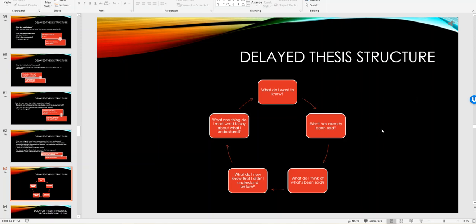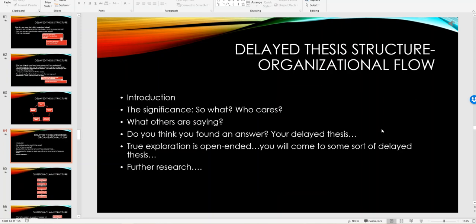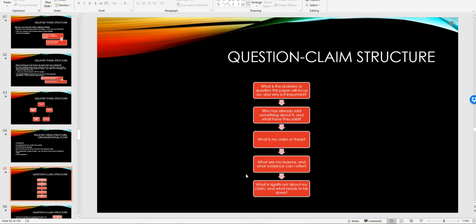That would be something to take away as a delayed thesis structure. Usually your essay format will be something like this: after your introduction you're going to establish the significance, that's called the so what and who cares questions. What are other people saying? You think you found an answer. Your delayed thesis through exploration is open-ended. You will come to some sort of a delayed thesis and it may be even further research.